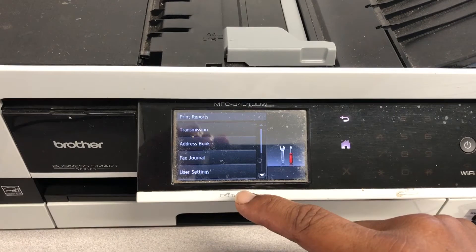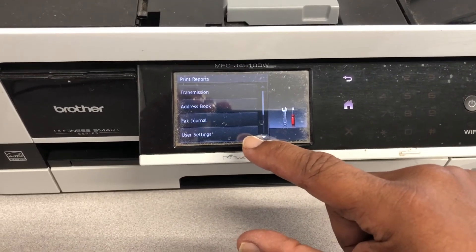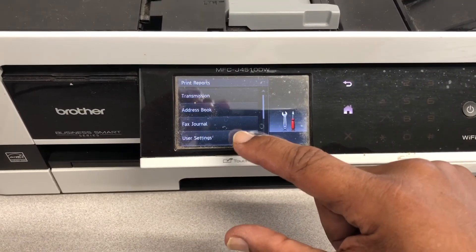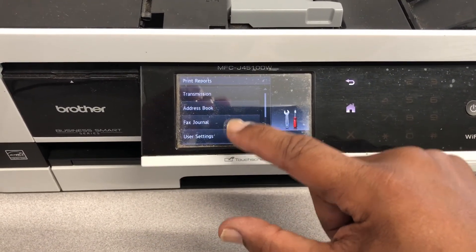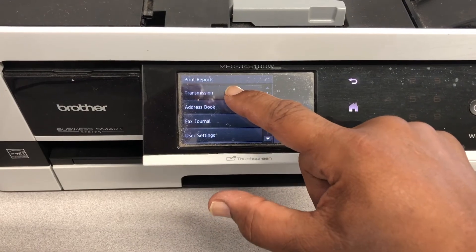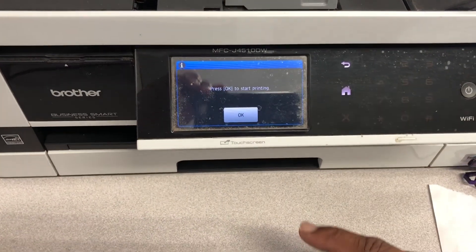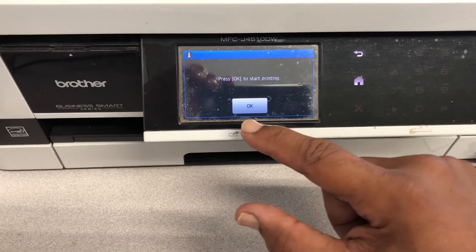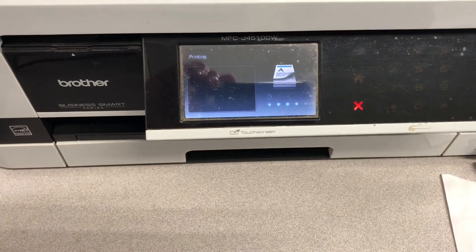I think we click on either Transmission or Fax Journal — let's click on Transmission and click OK to see what happens.